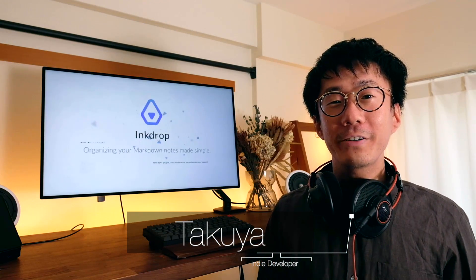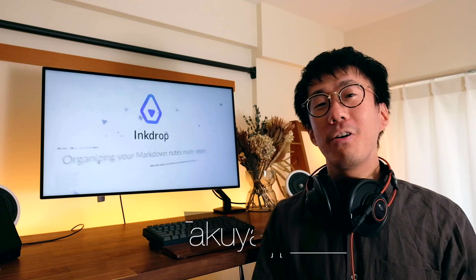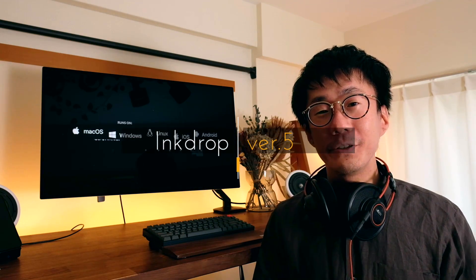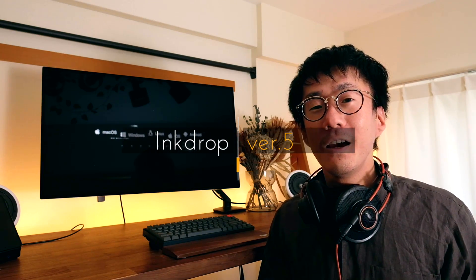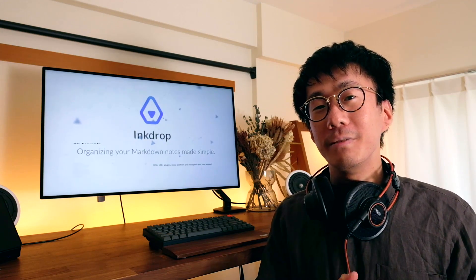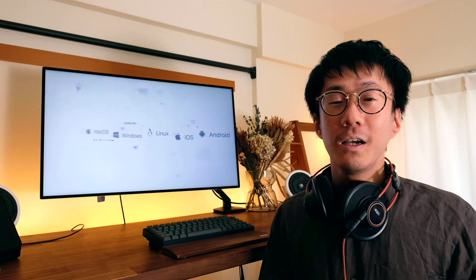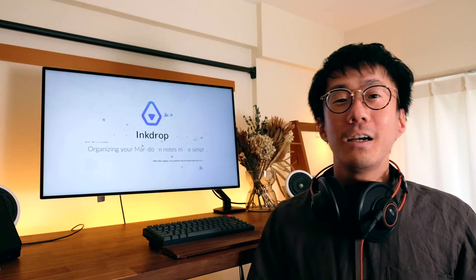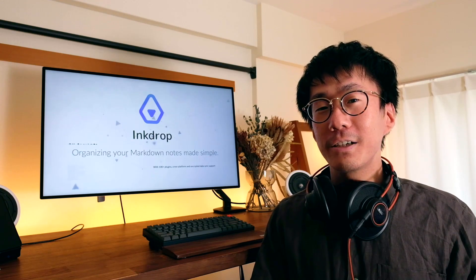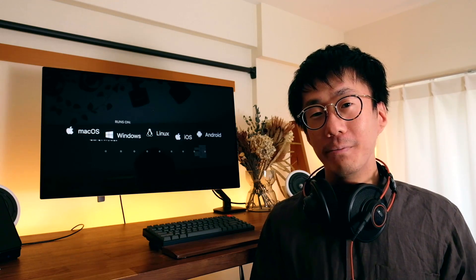What's up guys, it's Takeya here. Today I'm so excited to announce that Ink Drop version 5 has been just released. It comes with a bunch of new features, improvements, and bug fixes. I'd like to say thank you to all the customers who helped me test the beta versions. Thank you so much. In this video, I'd like to show you what's new in version 5. So let's get started!